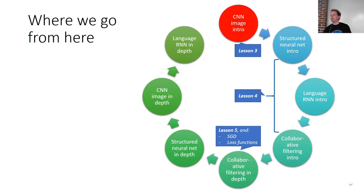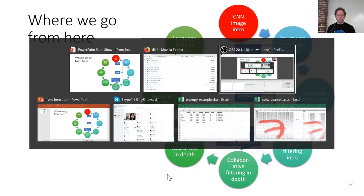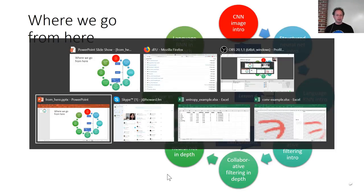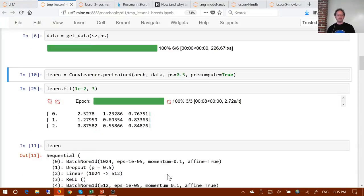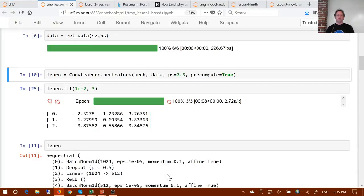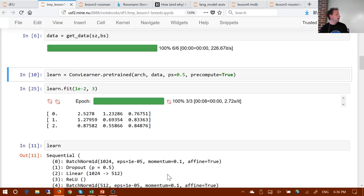We'll talk briefly about some of the concepts involved. Before we do, I wanted to talk about one key new concept, which is dropout. You might have seen dropout mentioned a bunch of times already and got the impression this is something important — and indeed it is.